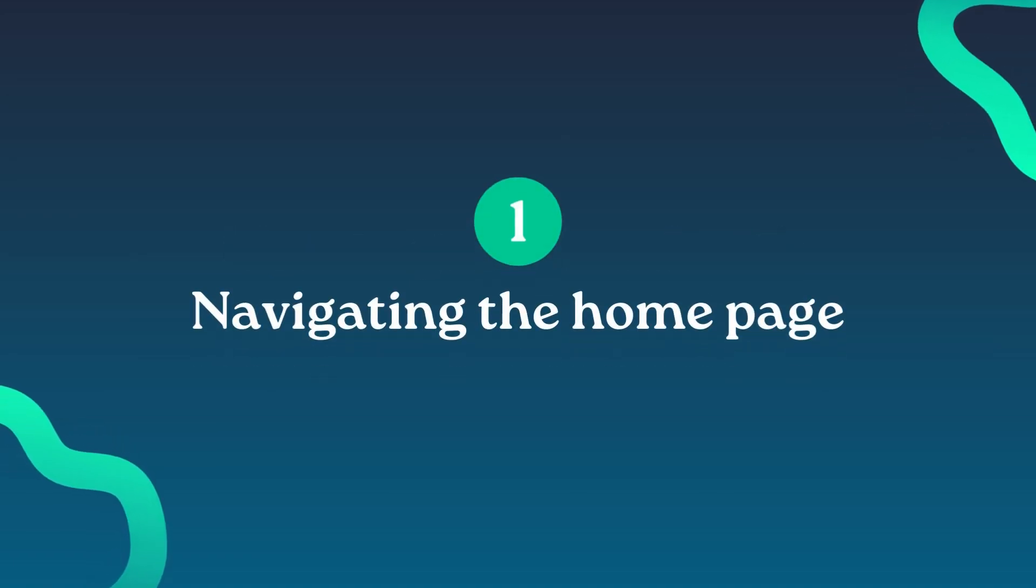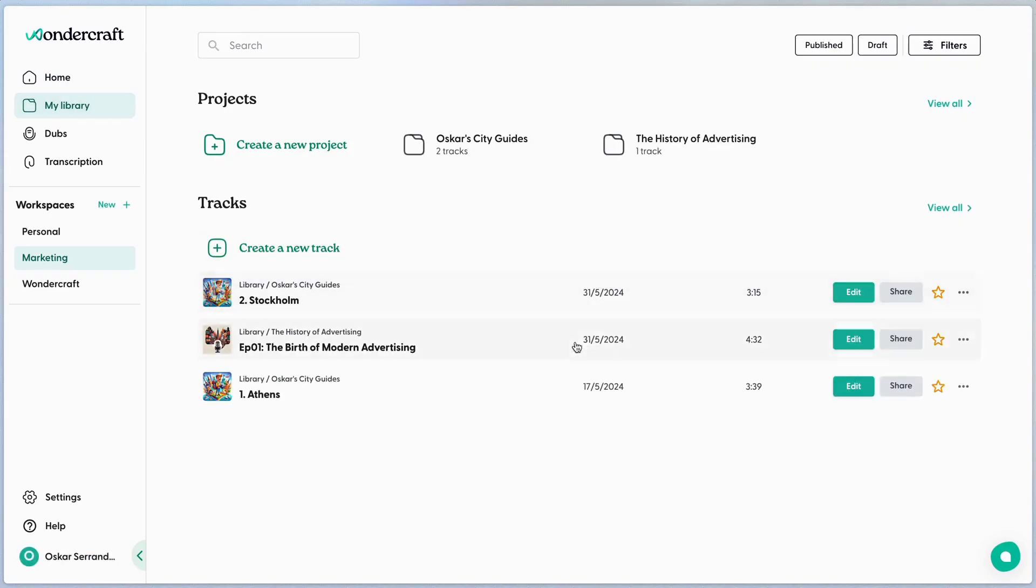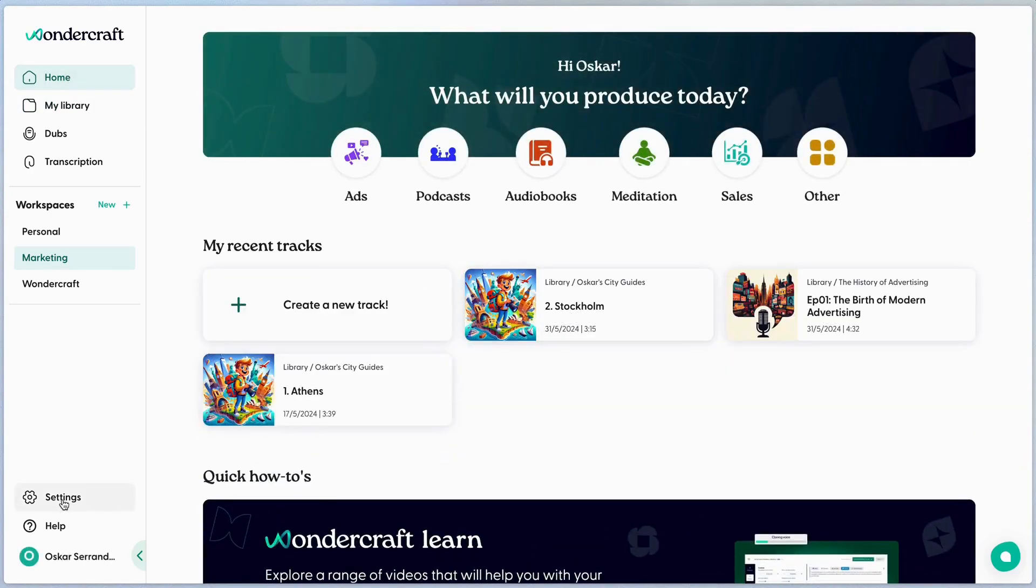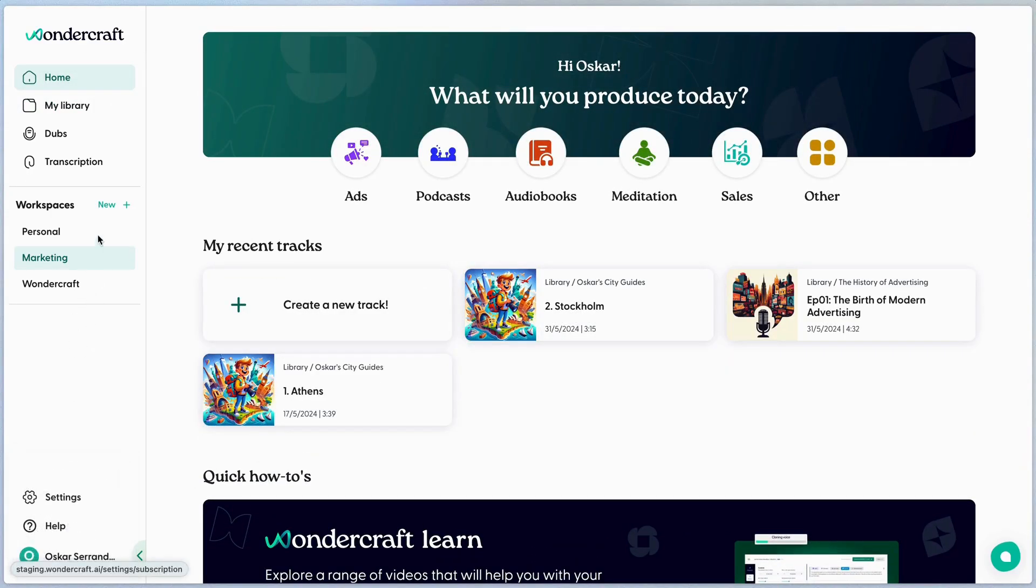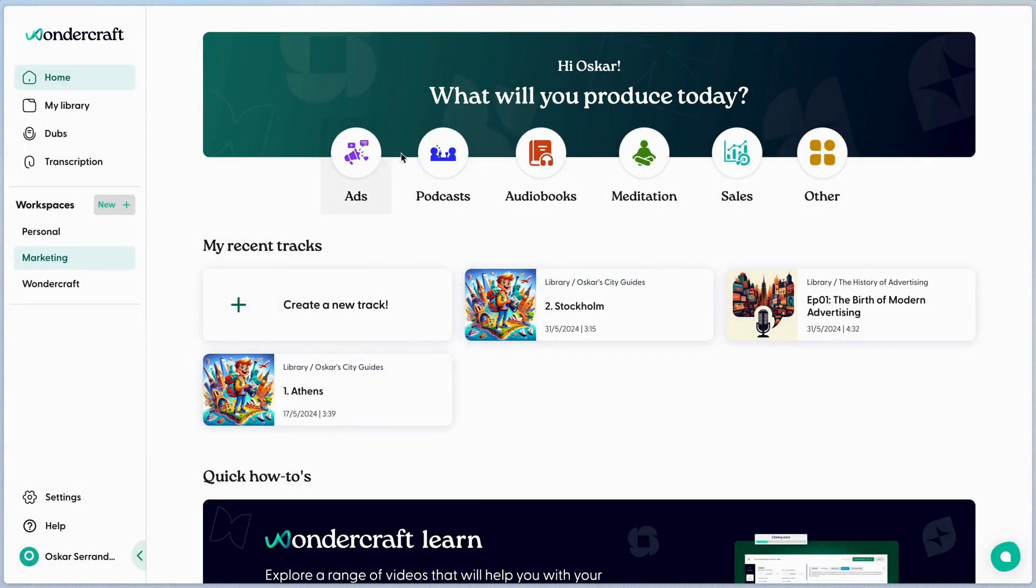Once you sign up and log in, you'll land on the homepage. Here you have access to your project library, your most recent projects, account settings, workplaces, and can quickly dive into project options like ads, podcasts, or audiobooks.